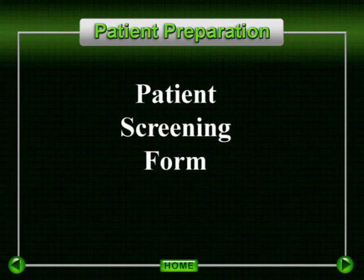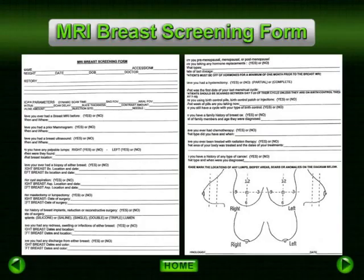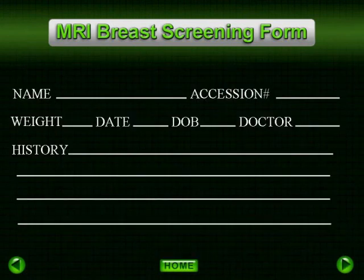We have developed an MRI breast screening form for our practice that we feel provides valuable information about the patient. Some of the important things to recognize on this form are the patient's weight — all patients must be weighed — and the contrast administered based on the patient's exact weight.